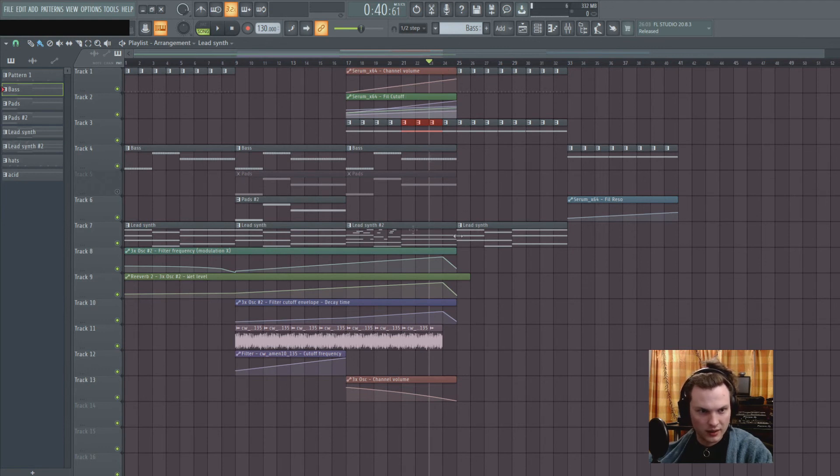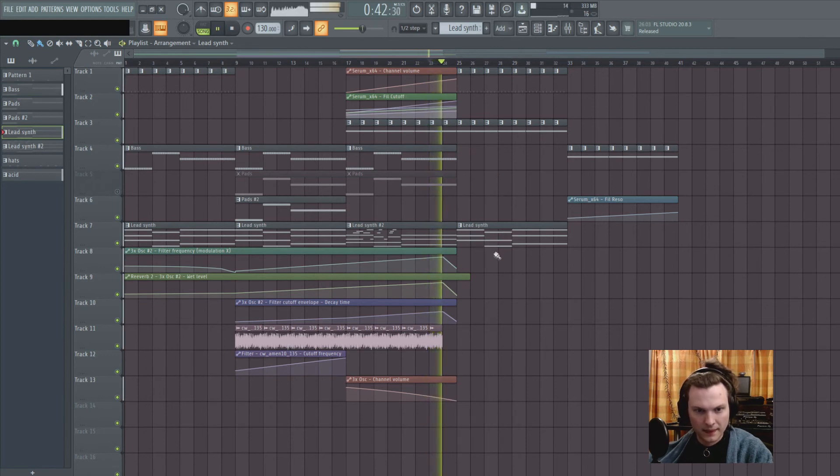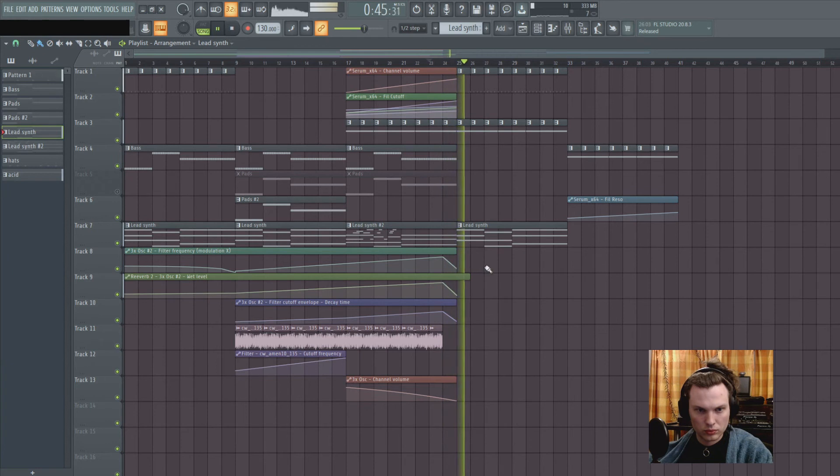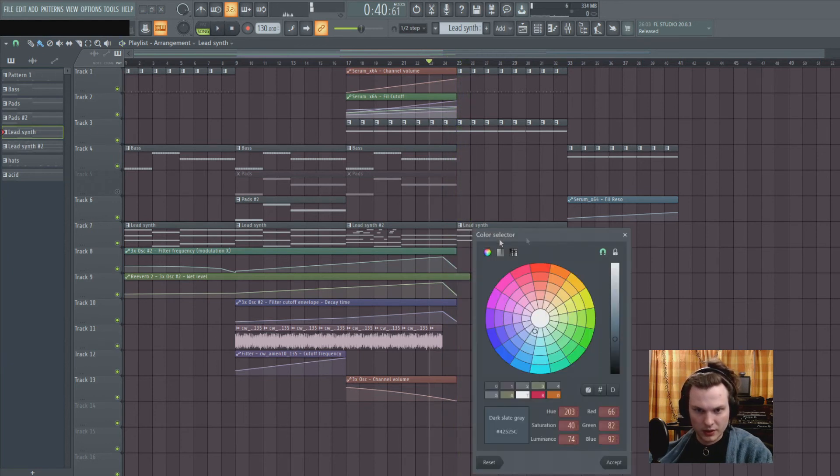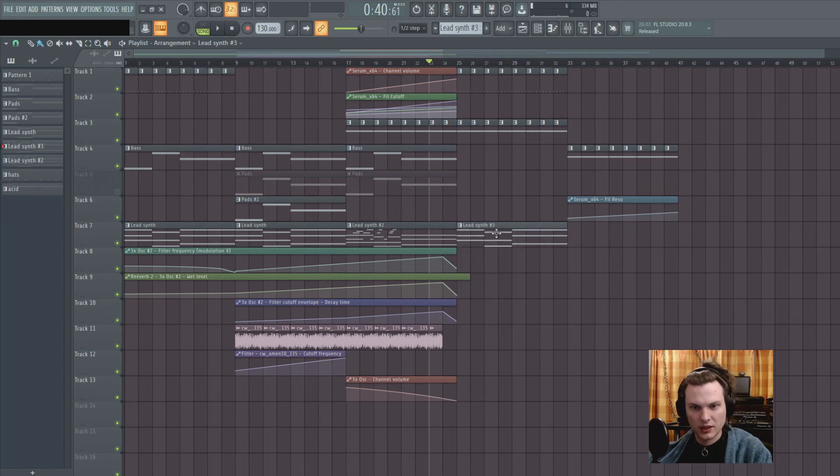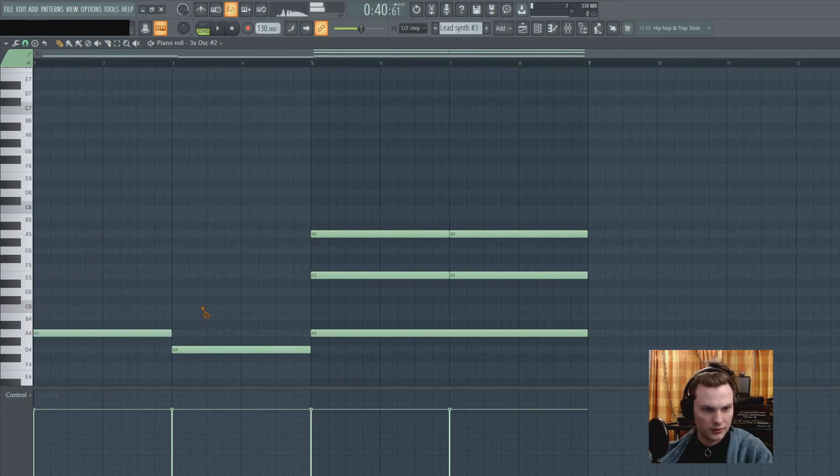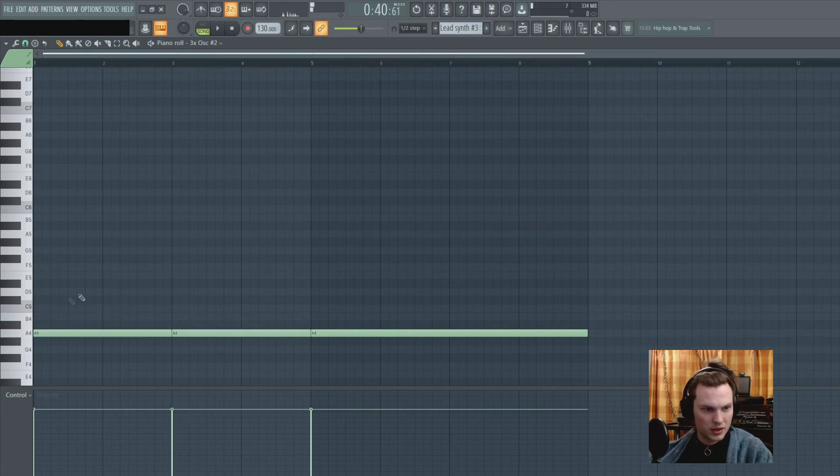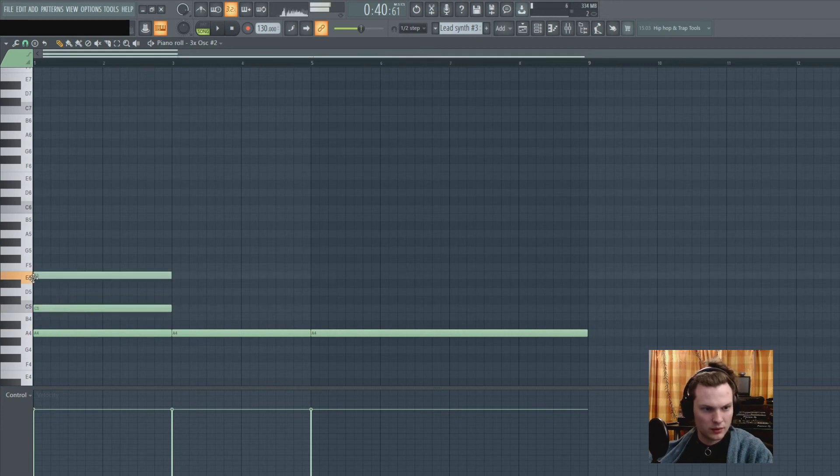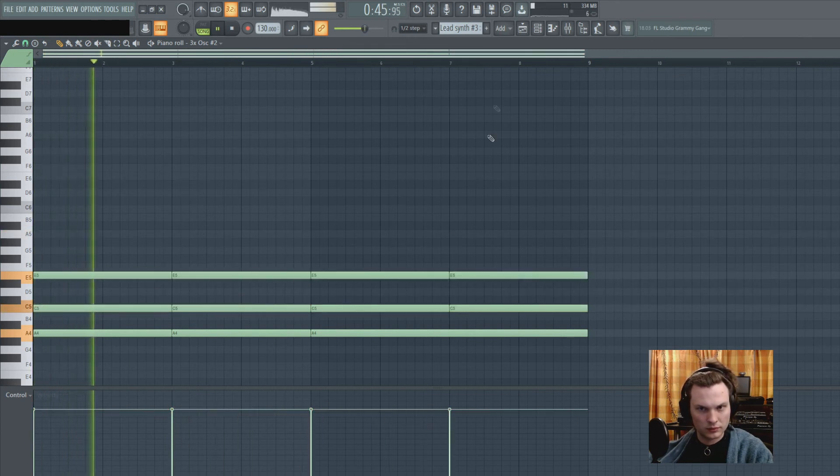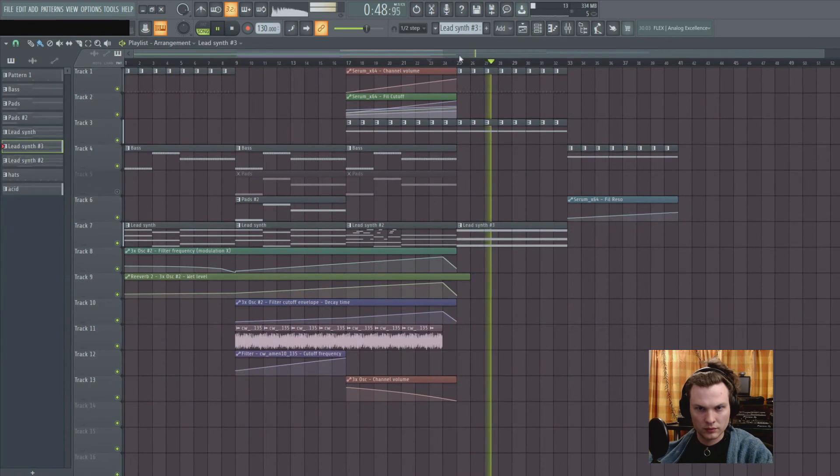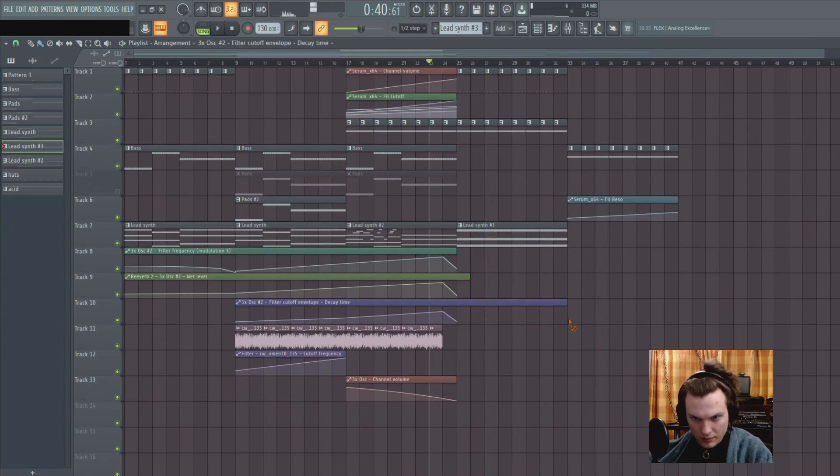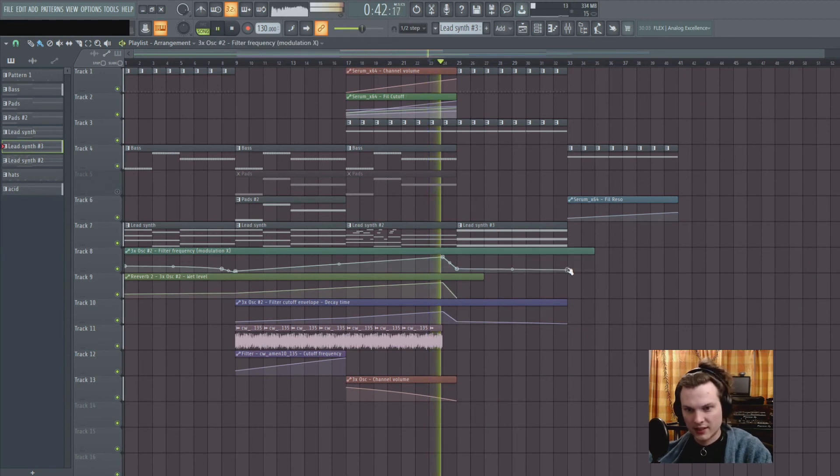So you can keep on playing for example the lead synth but you can choose a different melody. Let's make it unique and a different pattern. Maybe just do the same chord and maybe put the decay even more down. Wet level completely down. Something like this.